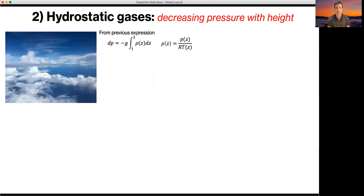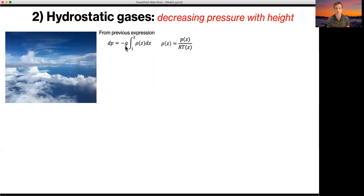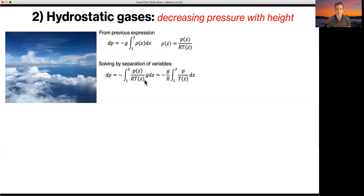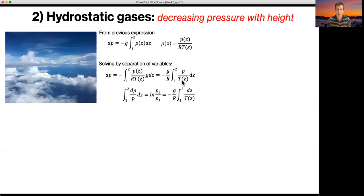Now we turn our attention to the variation of pressure in a hydrostatic gas, and we're going to consider the atmosphere. We start at sea level and increase in altitude to the edge of the atmosphere. The change of pressure equals constant gravity times the integral where density is a function of height z, and we use the ideal gas law to link density to pressure, temperature, and the gas constant. We substitute in this density variation and then solve by separation of variables — dividing through by p and integrating.